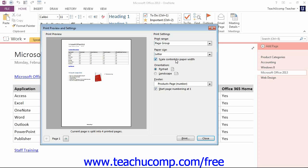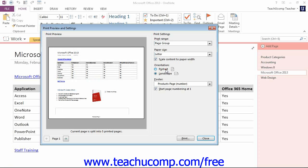You can also change the orientation of your page by selecting either Portrait or Landscape below that.